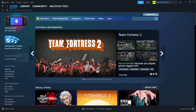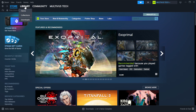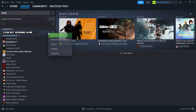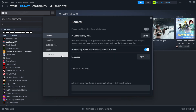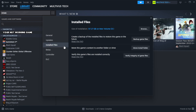Open Steam and go to the Library. Right-click your not working game and click Properties. Click Local Files.